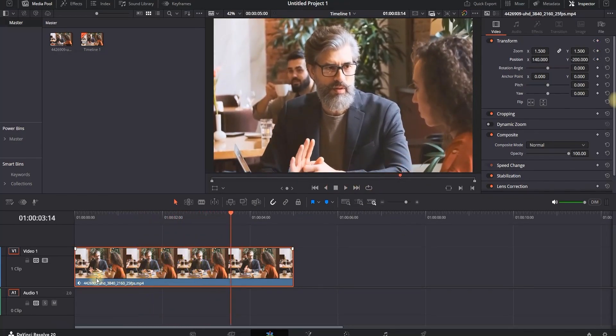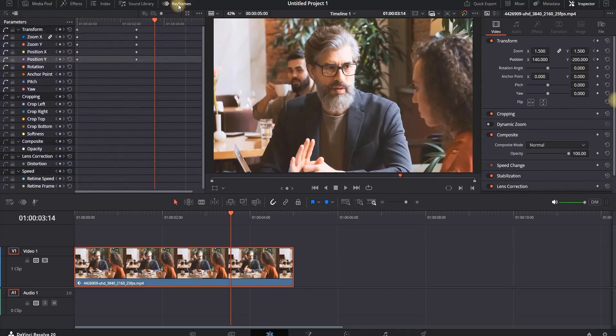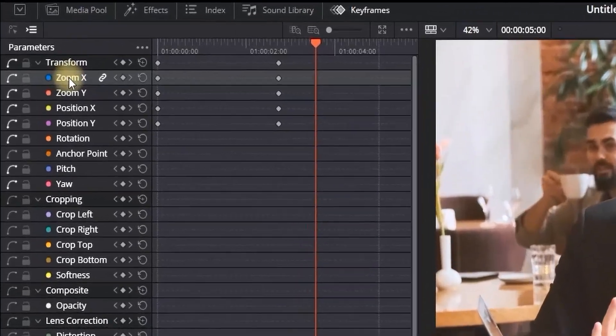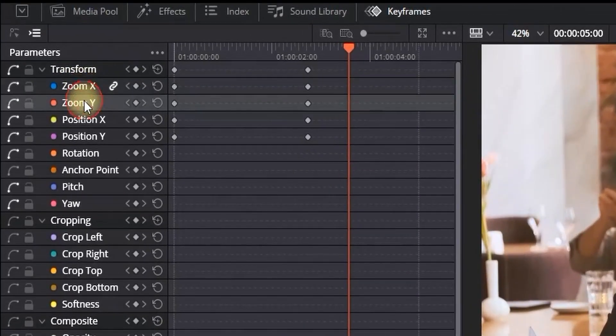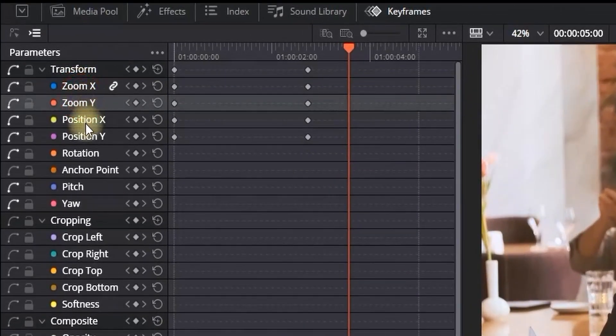Now what's different in DaVinci Resolve 20 is that you have this keyframe panel right here. On the left side, you're going to see all the transform parameters that you have. In our case, we